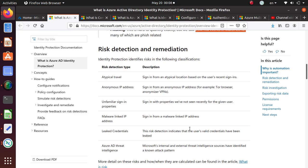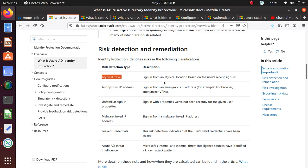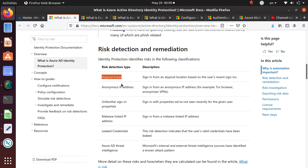Identity Protection identifies risk and there are several different categories where you can put the risk. Atypical level, sign-in from atypical location based on the user's recent login. Say you log in from the U.S. today and next you log in from India maybe. Maybe you usually work in the U.S. but now they detect a login from some other country.